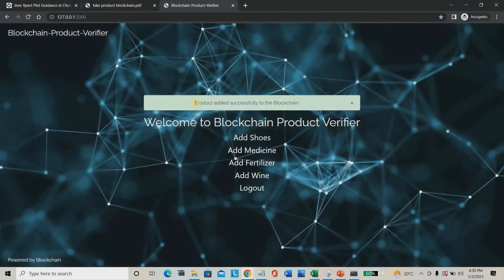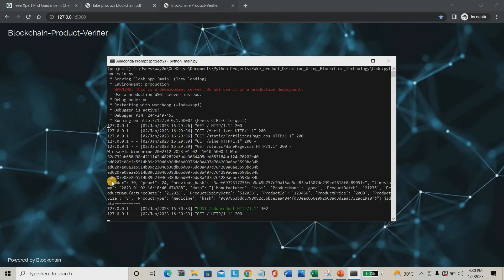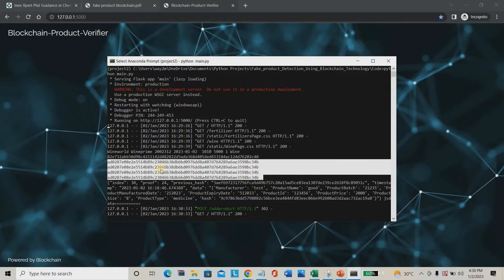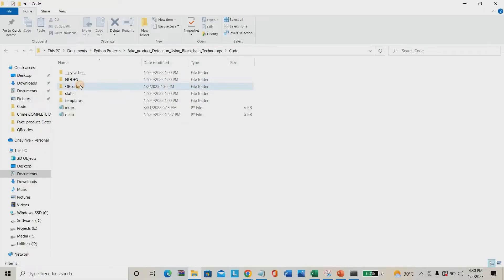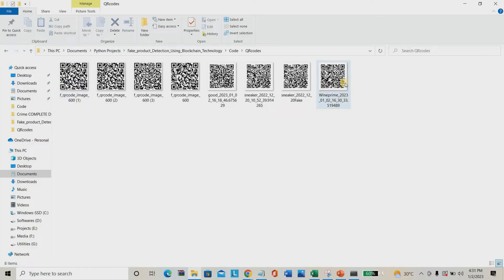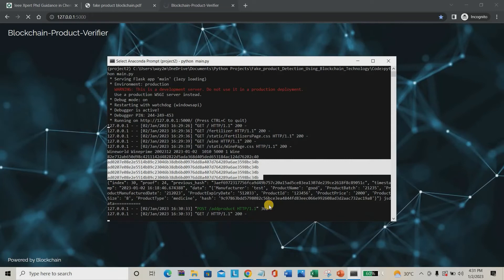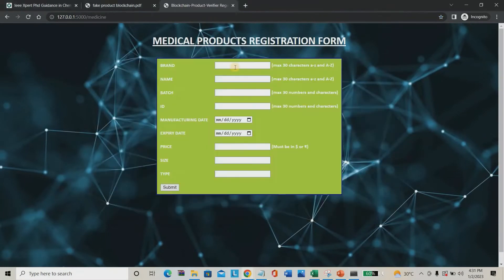If I go to the project then to the QR section, you can see 'Wine Prime' and view the details. Then I am going to add one more product — a medicine. I am adding a medicine: brand name 'Sun Pharma', name 'Dodo 650' tablets. Batch was 1210, ID was 1012. Manufacturing date was 01-2023, expiry date 31-01-2023. Price was 400 rupees, with 20 tablets available. Type was medicine.